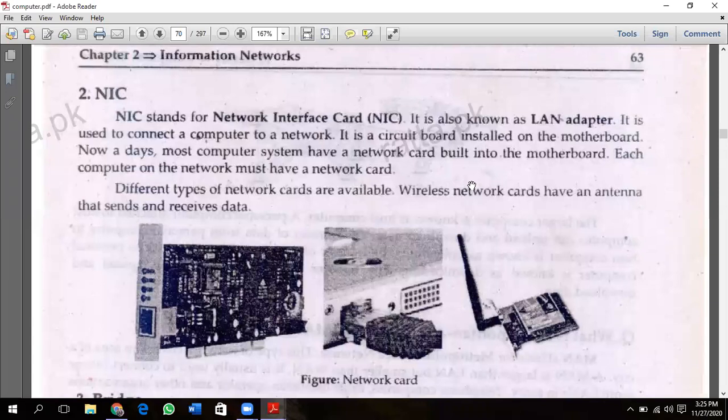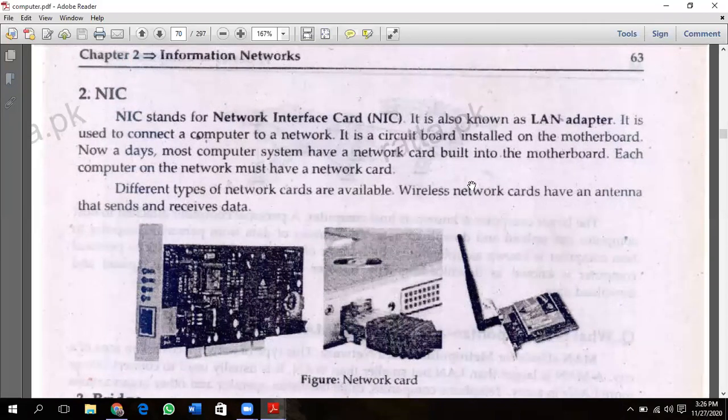The other component of your network is called NIC — Network Interface Card. NIC stands for Network Interface Card. It is also known as LAN Adapter. It is used to connect a computer to a network. This is a circuit board installed on the motherboard.